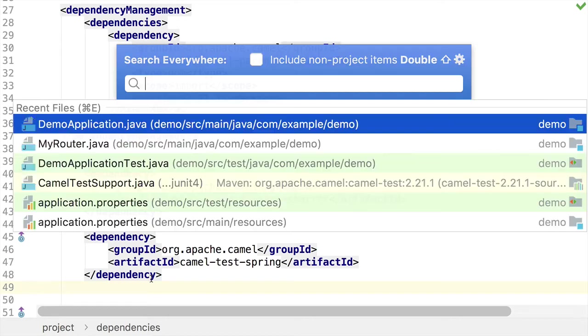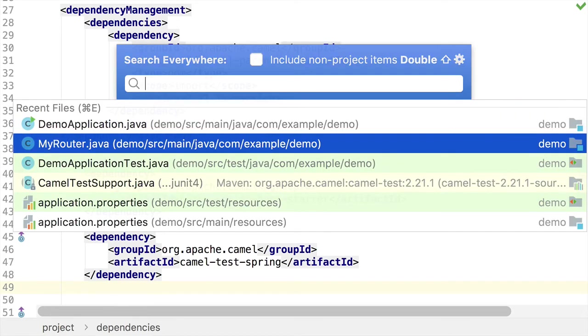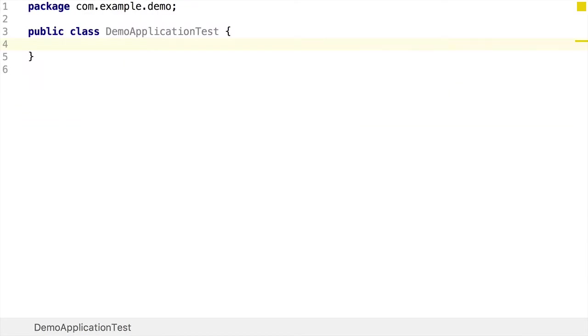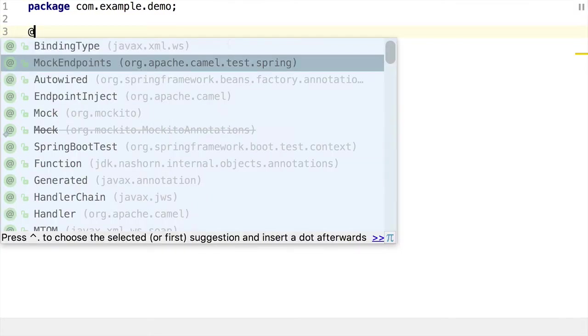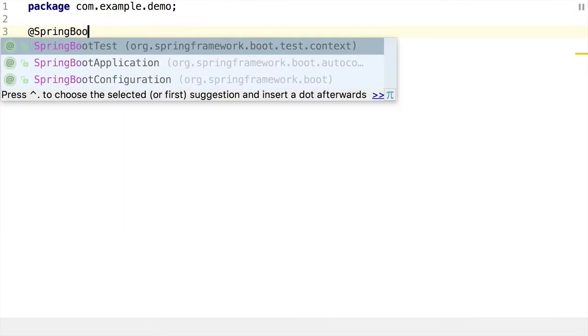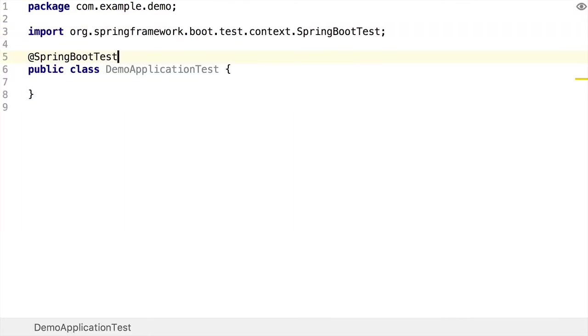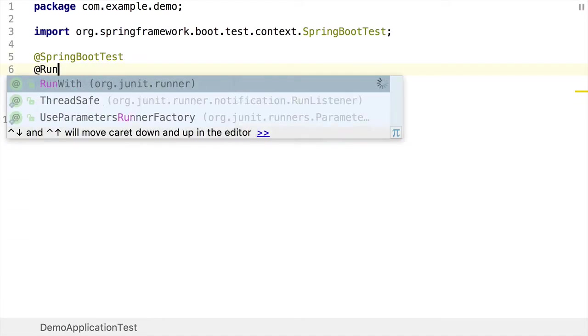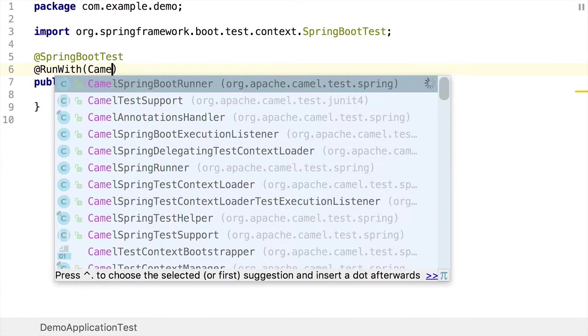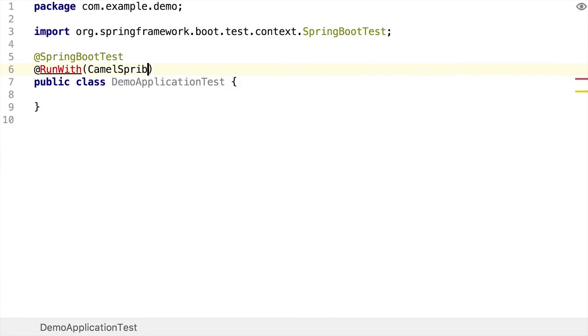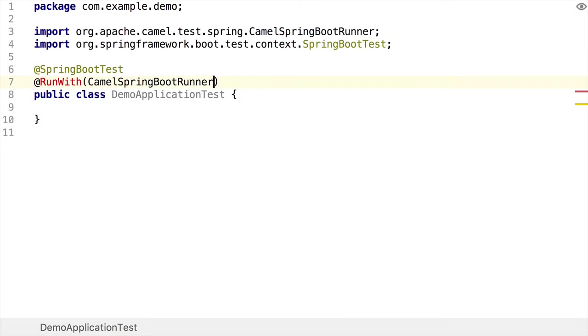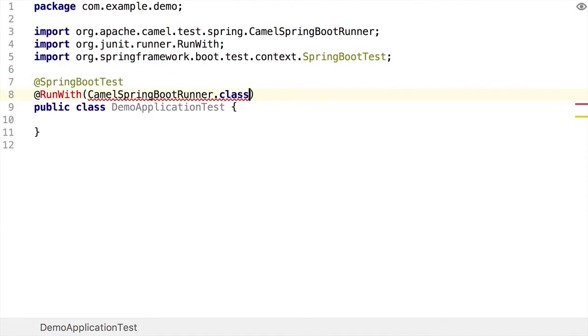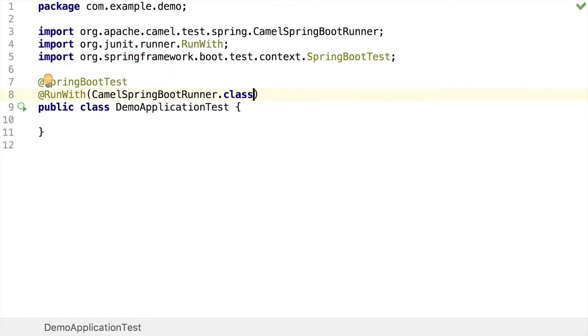Start by creating a test class. Now I've already created a shell test class here, which has nothing in it at the moment. I start by adding the Spring Boot test annotation to the test class. Then I add the run with Camel Spring Boot Runner dot class. And this basically tells us that we're going to be running this test class using Camel's support for running tests with Spring Boot.